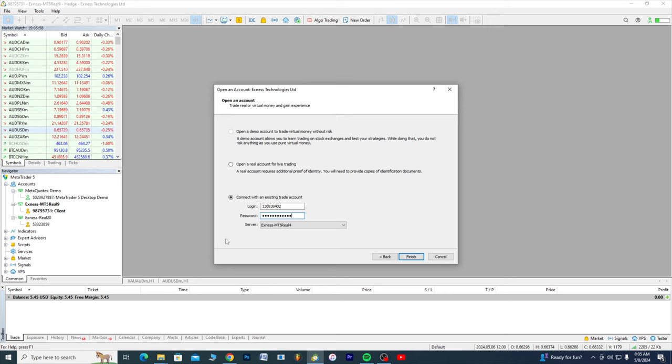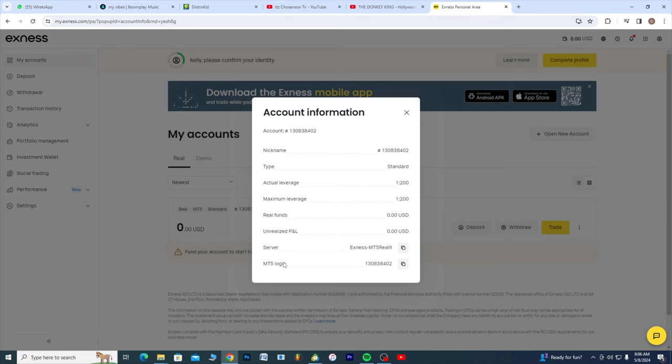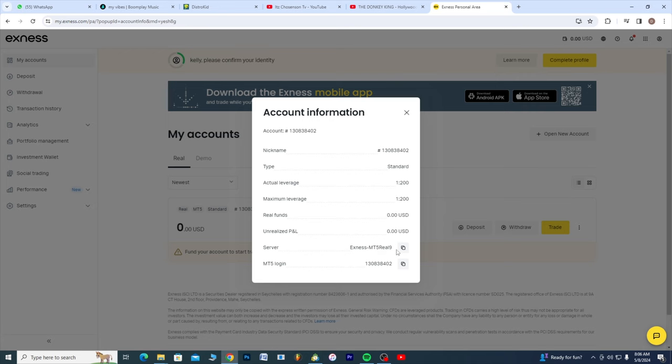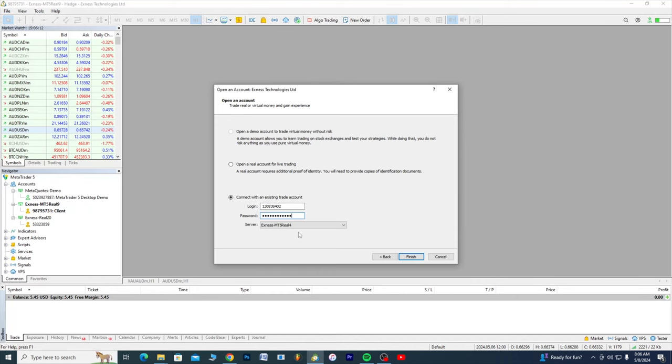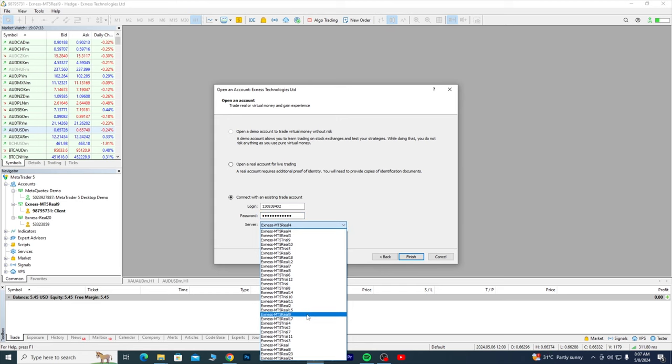I think this should be our password. Remember here we had a server, so this is our server: Exness MT5 Real 9. So you head here to the MetaTrader 5. What's the server saying? Exness MT5. You simply click this drop down, you look for Real 9.